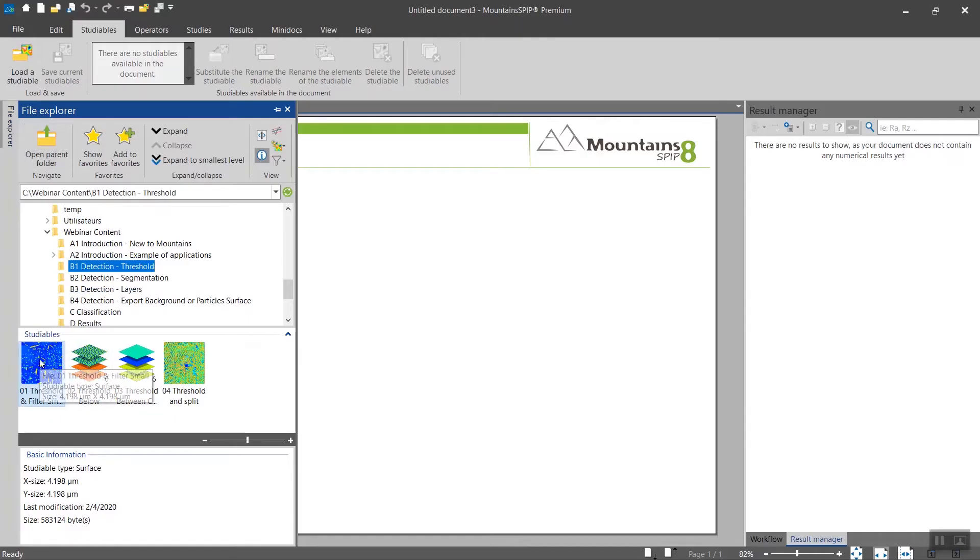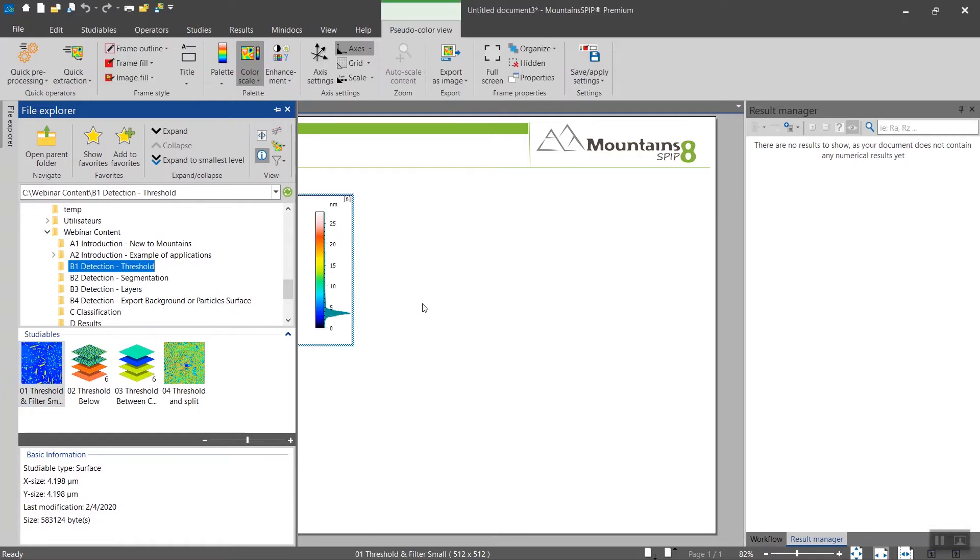The first part of the particle analysis is the detection. So let's bring a studyable from the File Explorer.